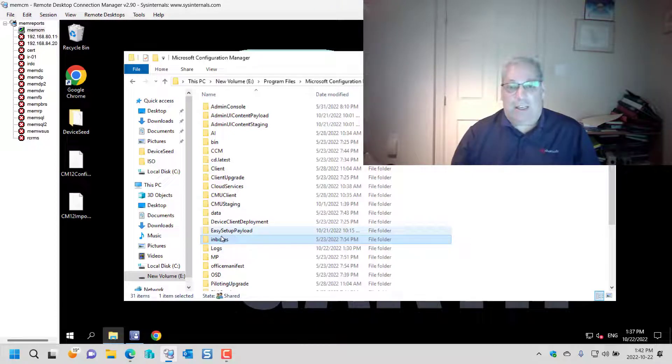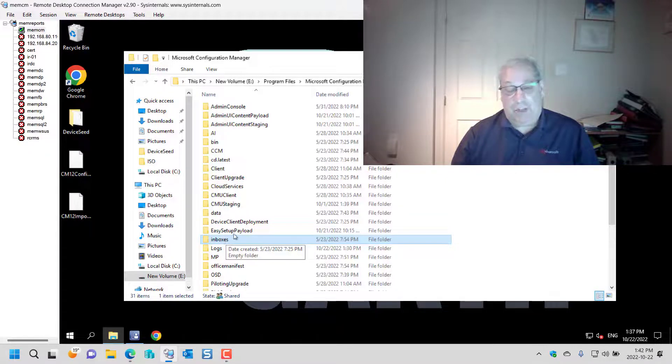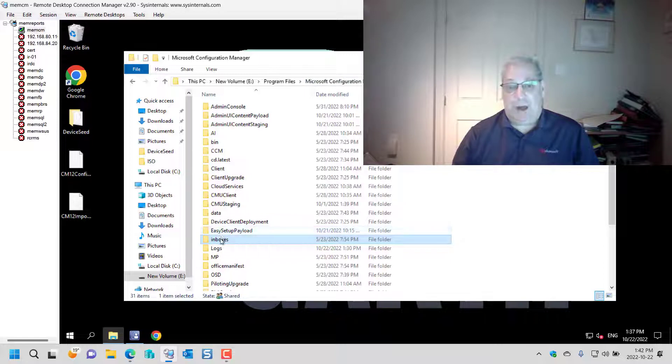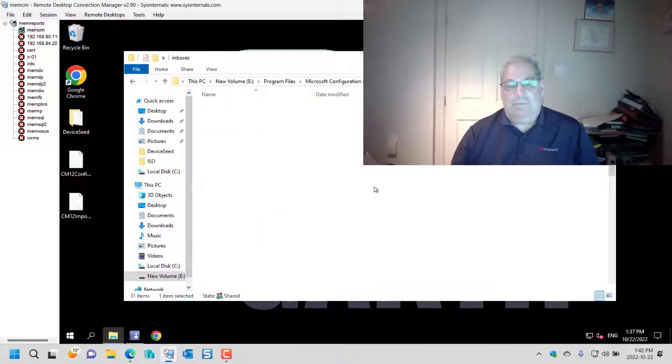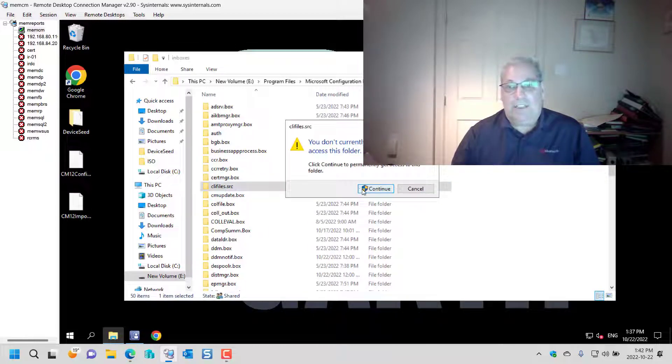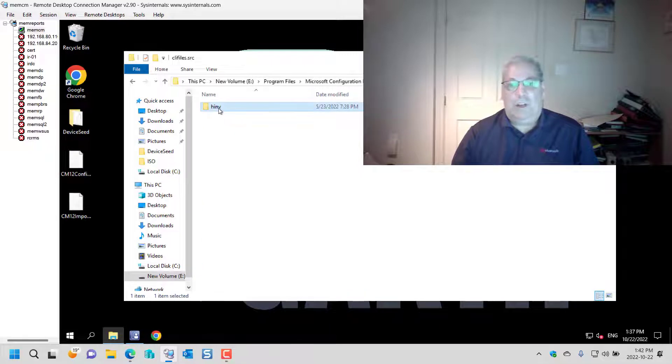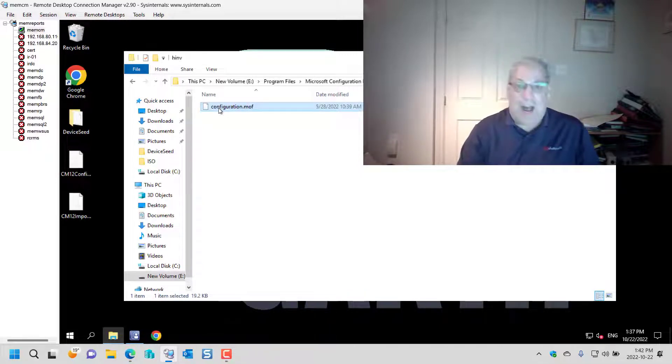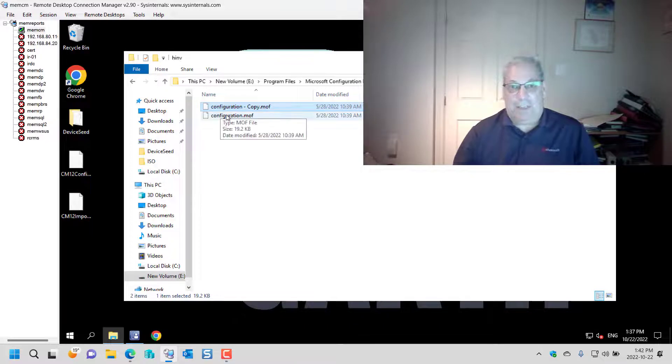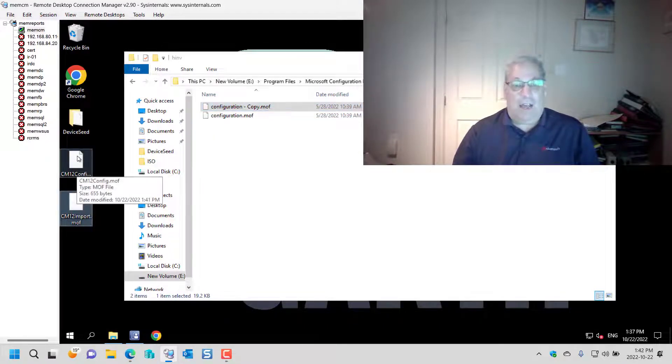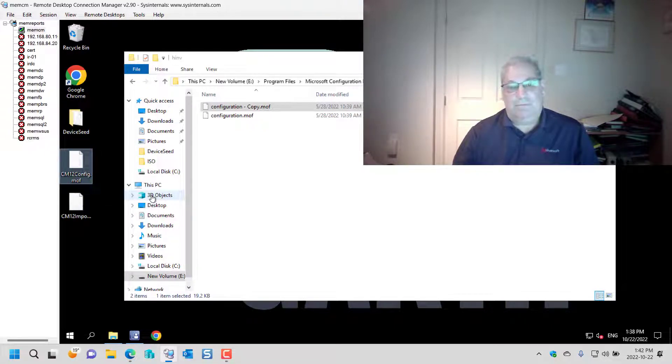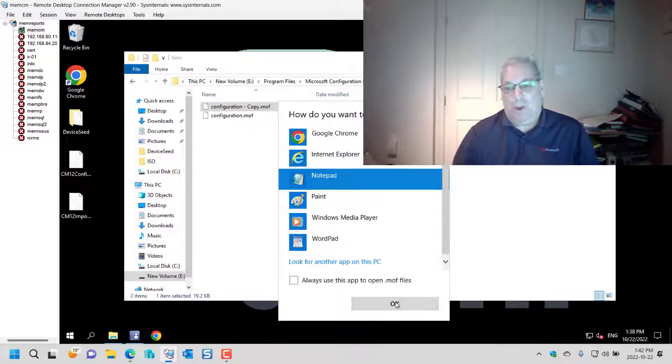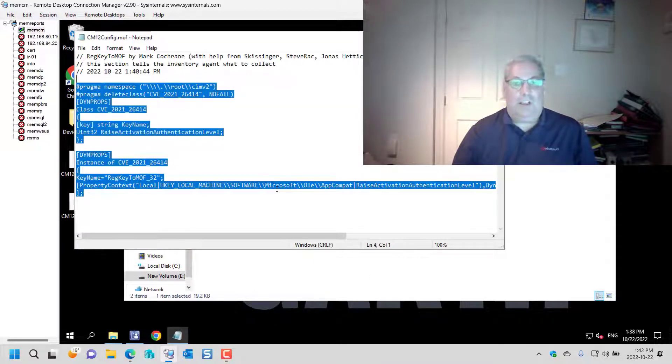So as any good administrator, I never install Configuration Manager on the C drive. The first edit I'm going to have to do is on the configuration.mof which is under Configuration Manager inboxes, then client source files, hardware inventory. And just out of habit I always back up the file.